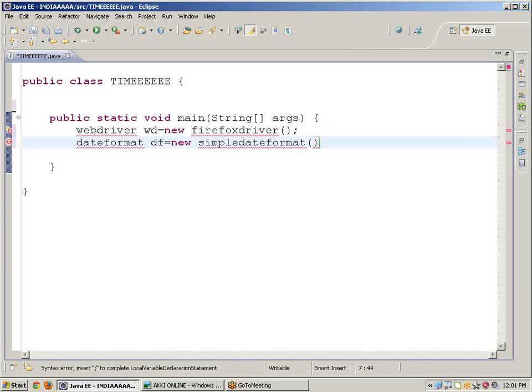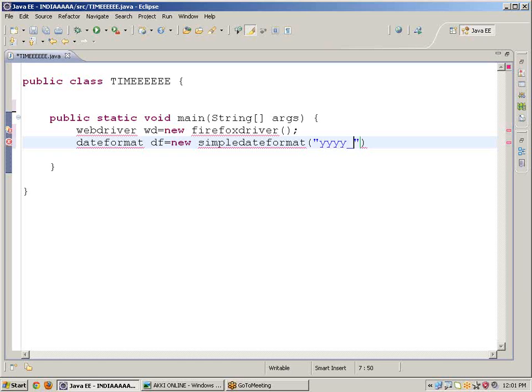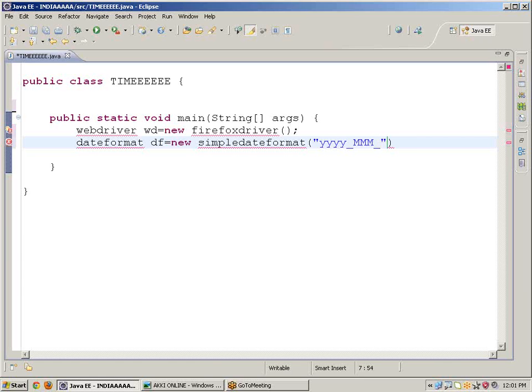Keep double colon yyyy underscore MM underscore dd underscore hh underscore mm underscore ss.